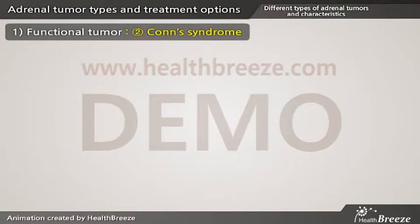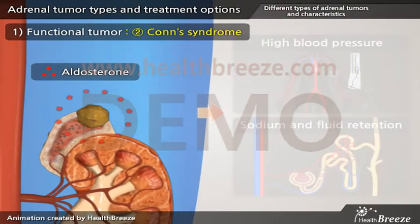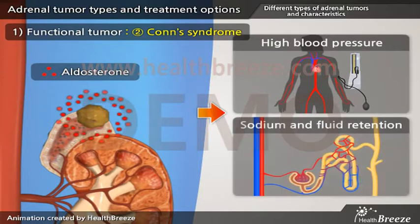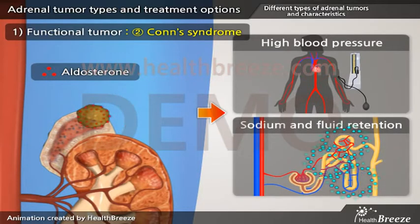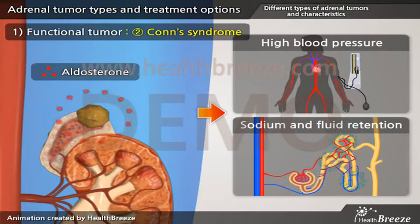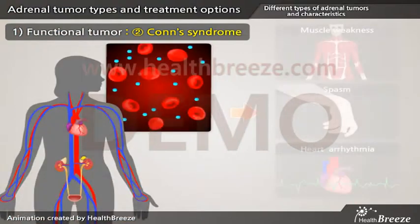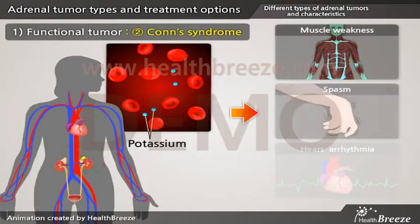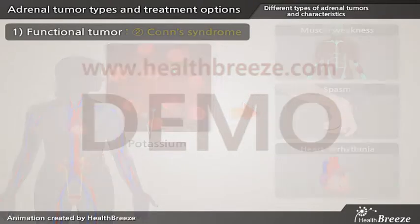Overproduction of aldosterone leads to high blood pressure secondary to sodium and fluid retention. Also, aldosterone can cause low potassium in your blood, which may lead to muscle weakness and spasm as well as heart arrhythmia.